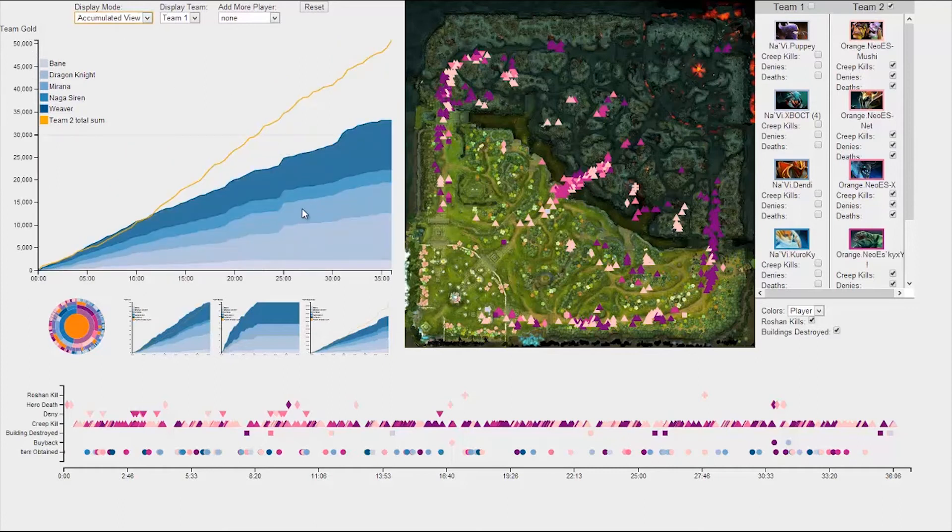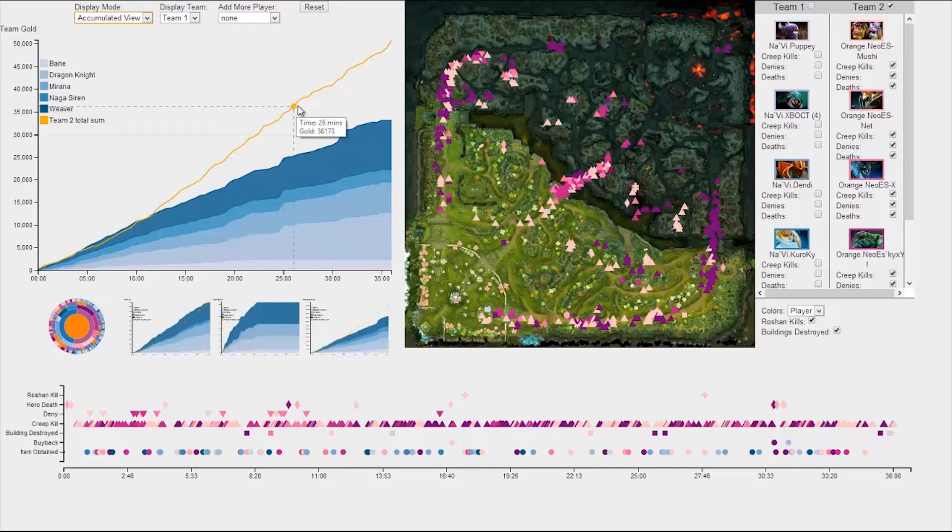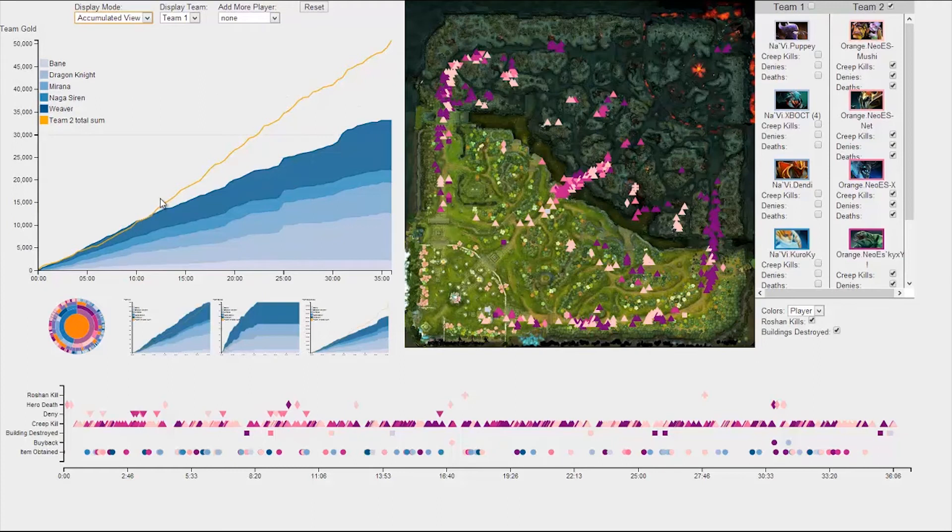However, the gold line overlaying this stacked graph is actually the gold acquired for all of team 2. As you can see, initially both teams were pretty equal. However, team 2 jumped ahead about 12 minutes in.